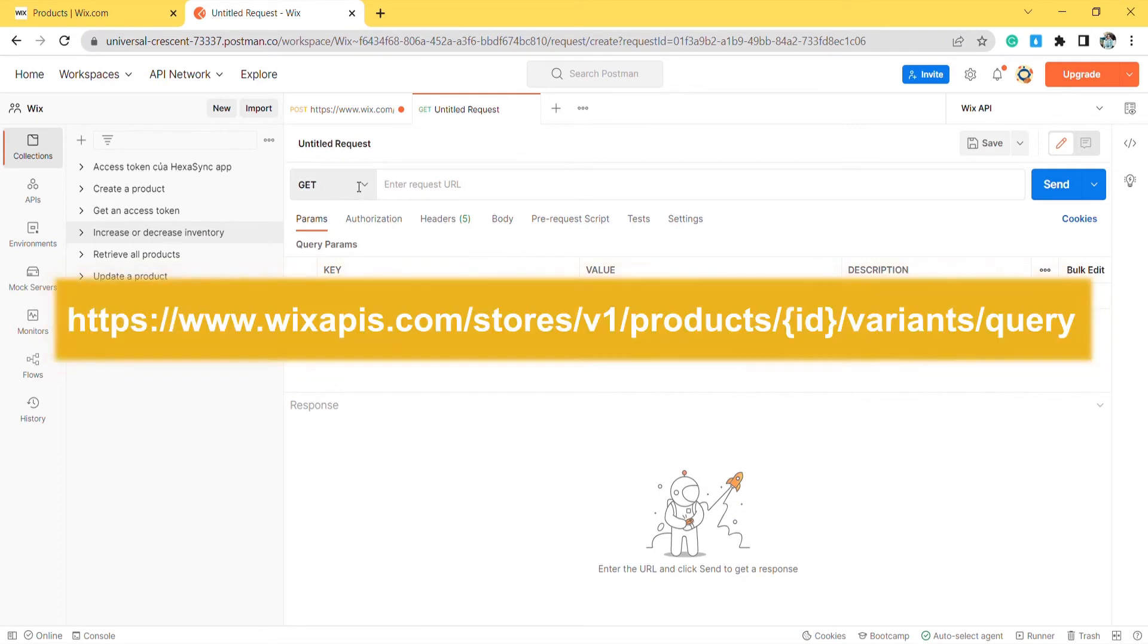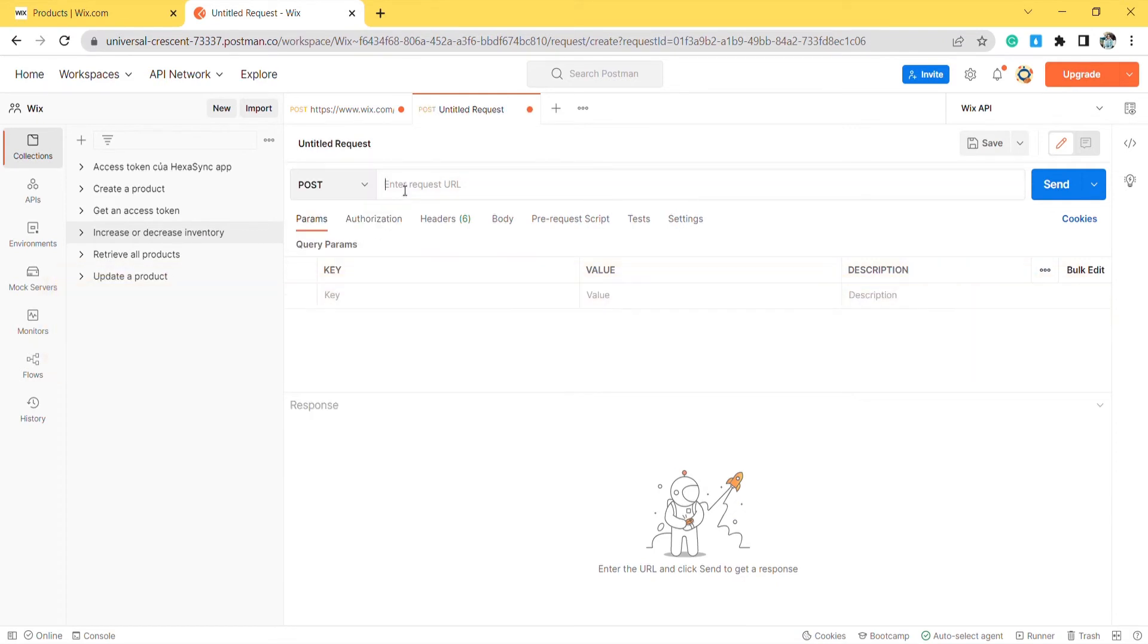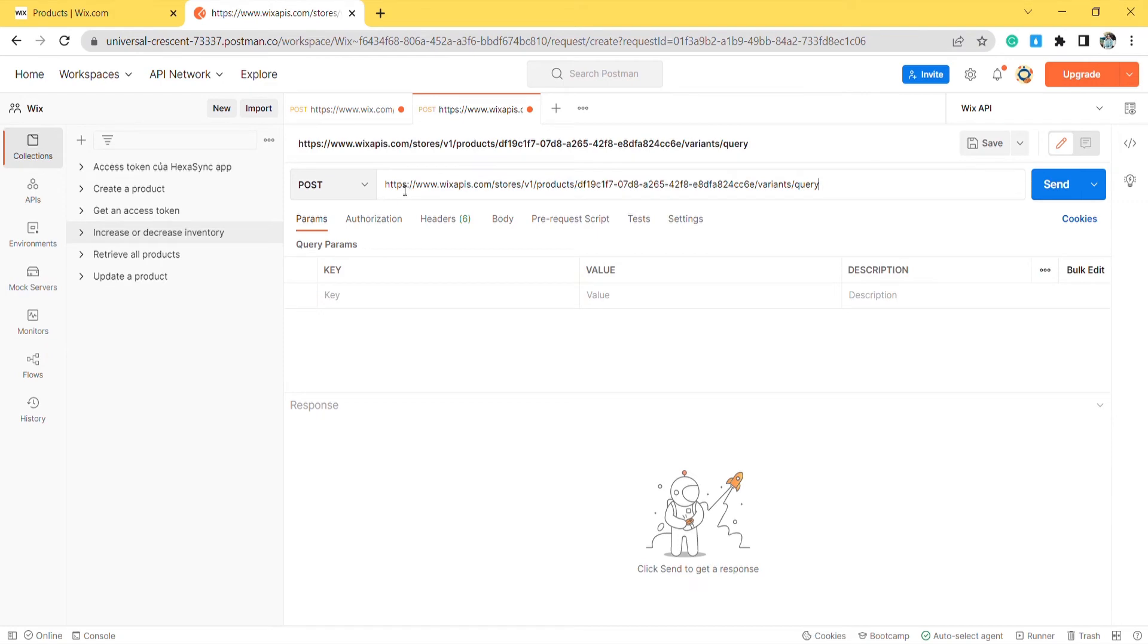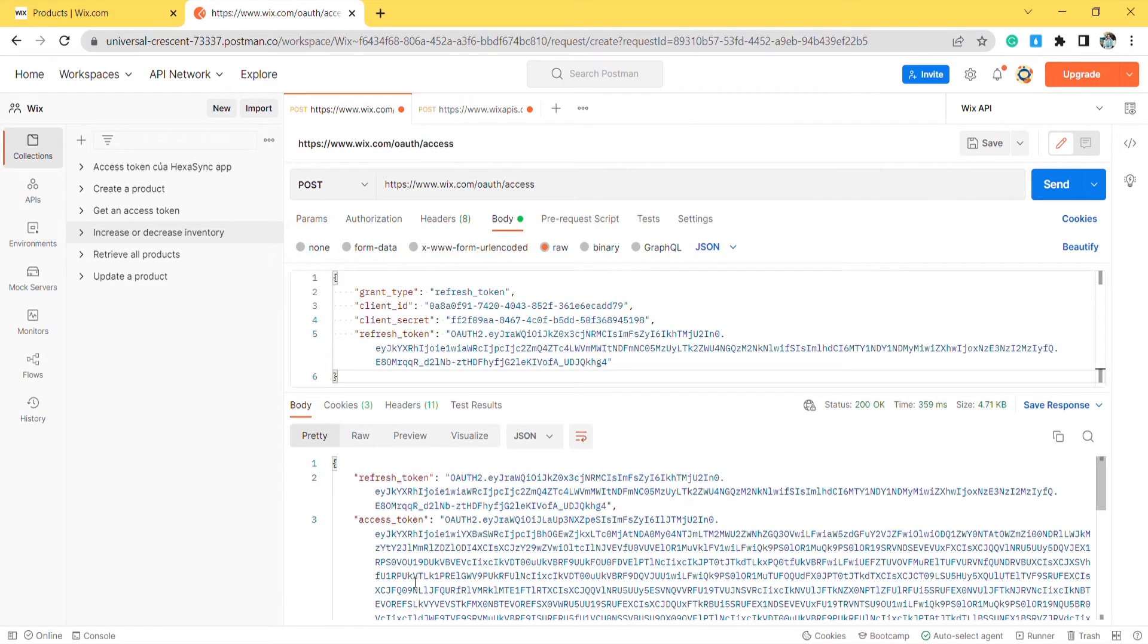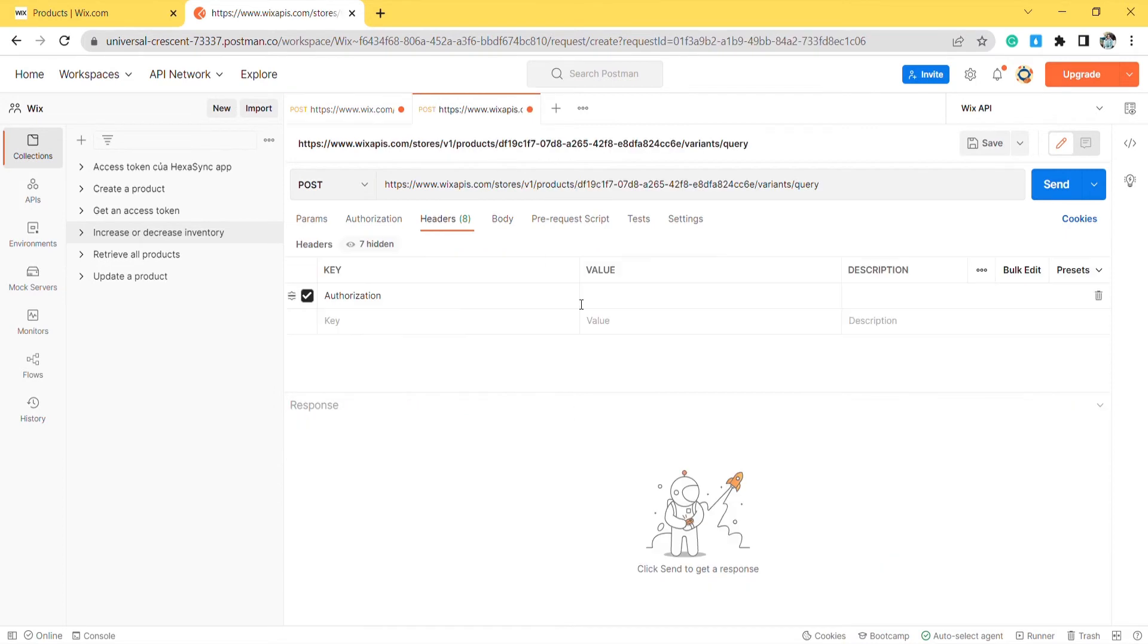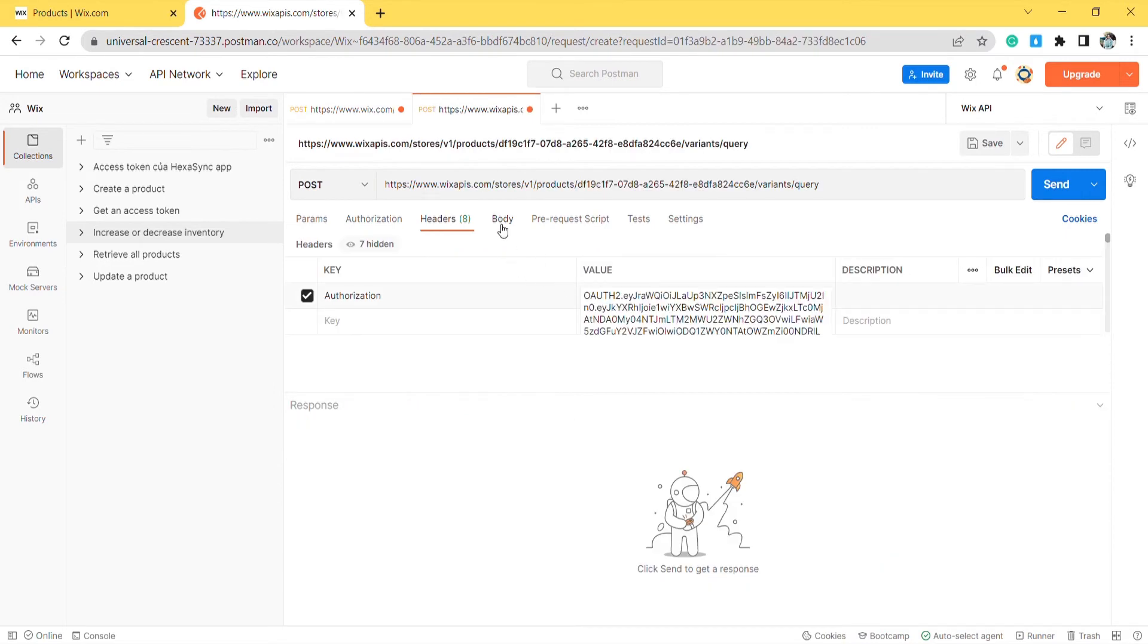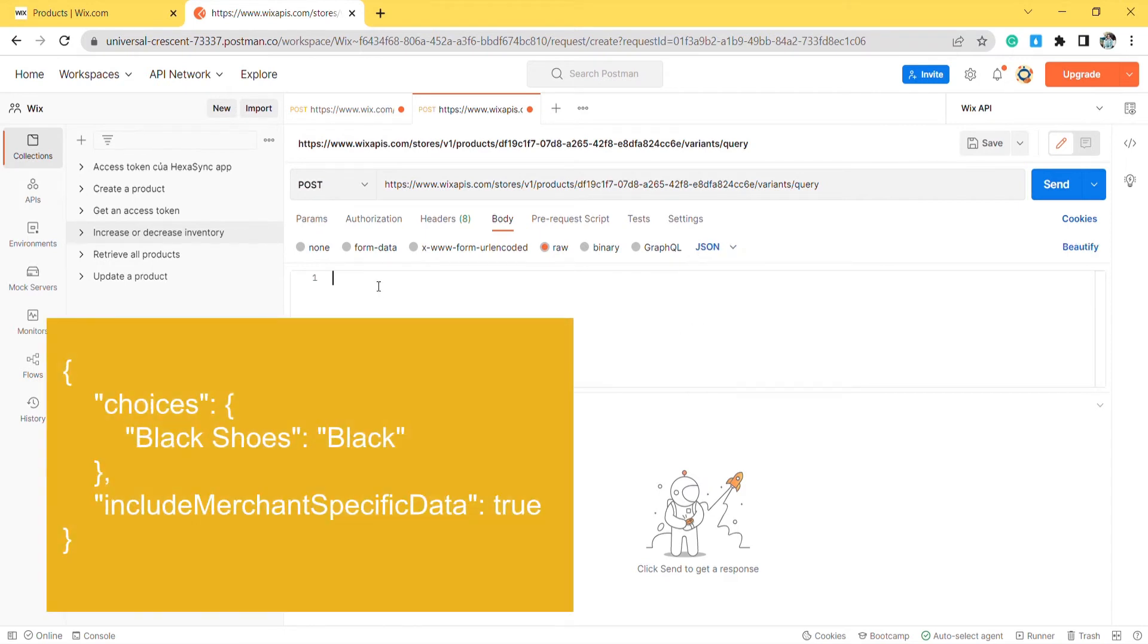Then create a new post with this endpoint. In the header, remember to enter the authorization in the key section and the access token in the value section. In the body, enter the code.